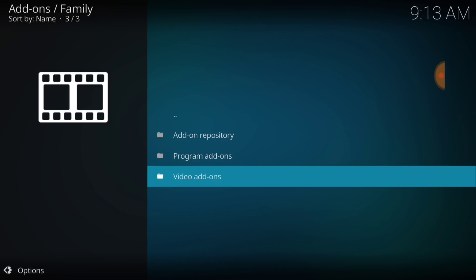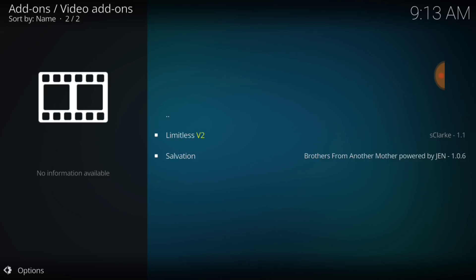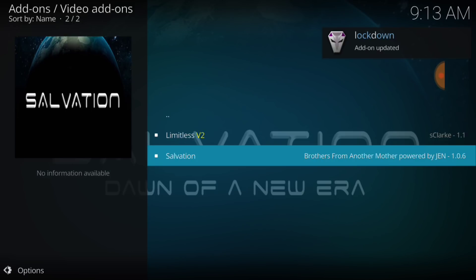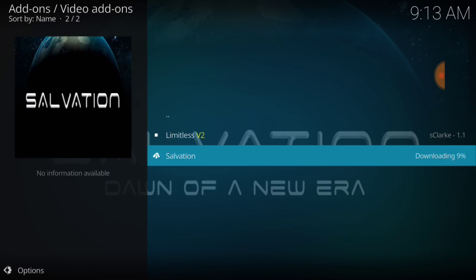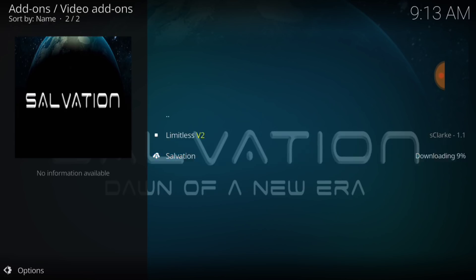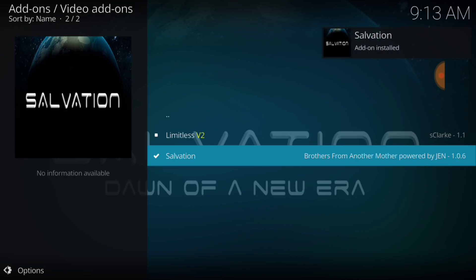Now, you want to select Video Add-ons. Okay, and now you want to select Salvation Add-on. Don't select that Limitless. You got to put a password in or something. So, go ahead and select Salvation and install that. And install it. Alright, Salvation Add-on has been installed.